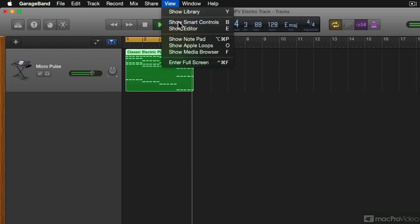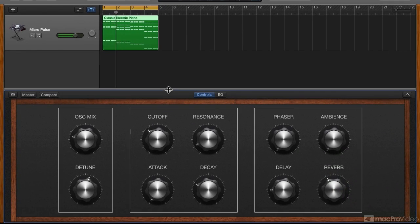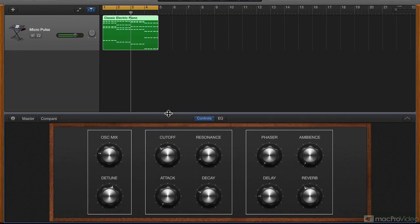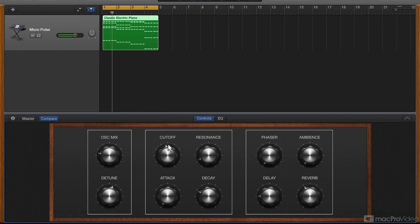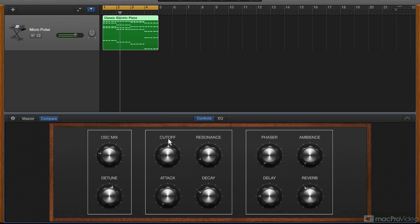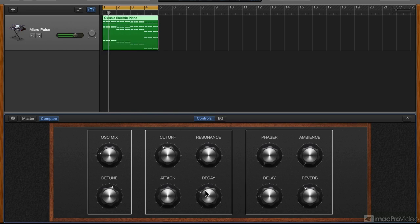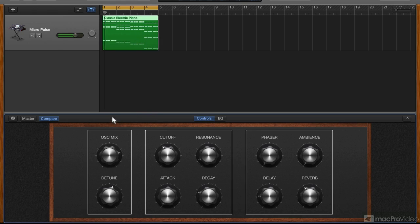Let's open the Smart Controls tab. Here we have a few parameters of the synth that can be controlled: low-pass filter cutoff, decay of the filter envelope, mix between the two oscillators. This one is an octave above.